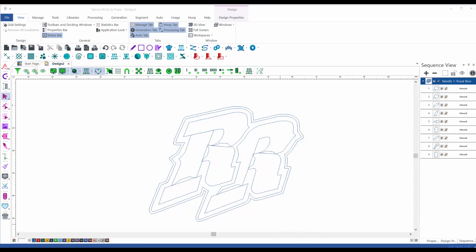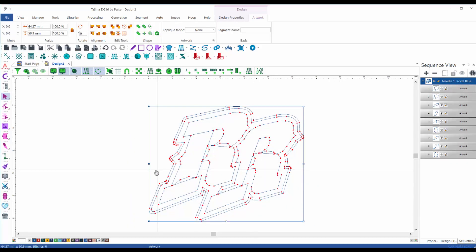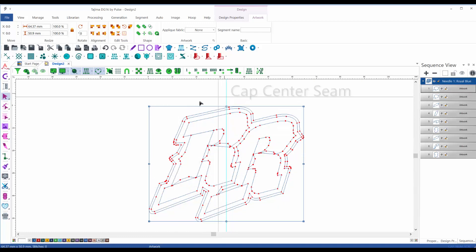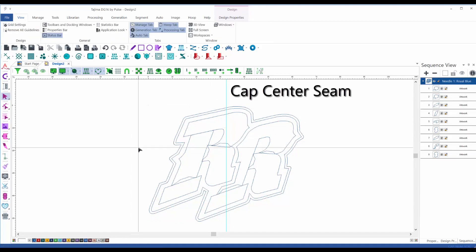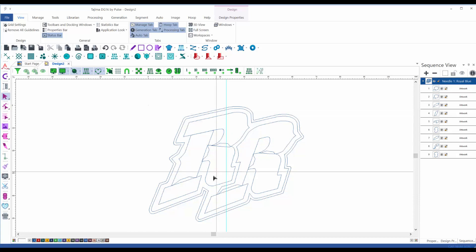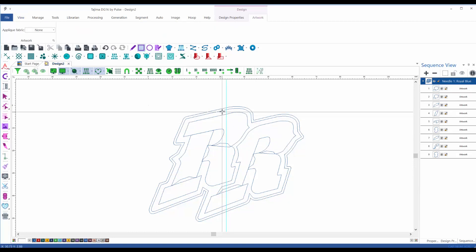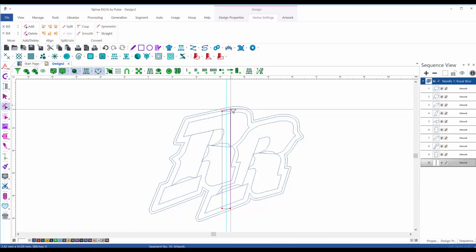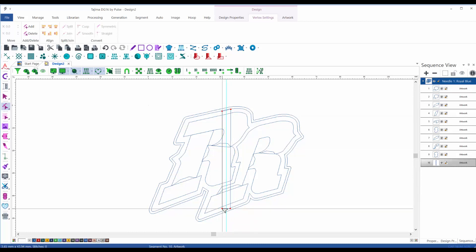Now that we are done drawing the shapes of the 3D foam design, we are ready to convert this into embroidery. This will be embroidered on caps, so I need to consider a couple of things. The cap has a seam in the middle, so I find the center of this design — that's why I placed the guideline there. When embroidering on a cap, I like to cover the seam area with satin stitches.